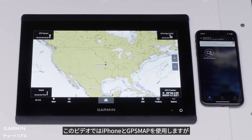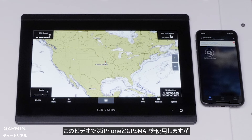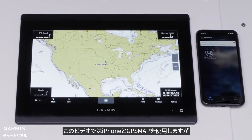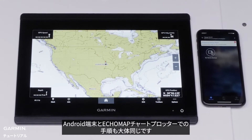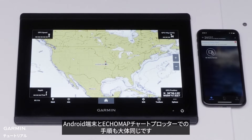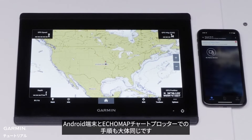For this process, we will be using an iPhone and GPS Map, but the process is similar on Android devices and Echo Map chart plotters.